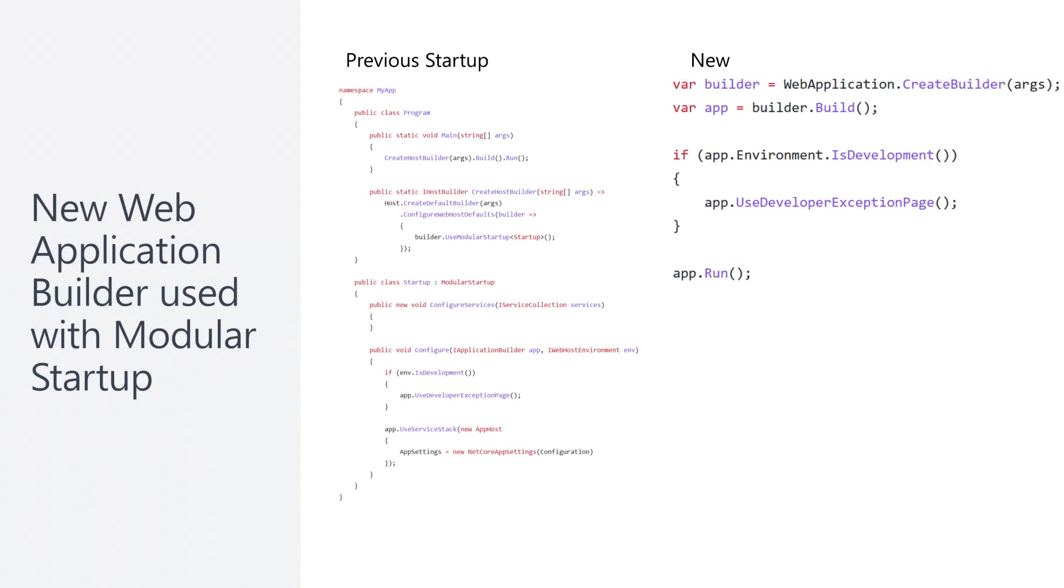To take advantage of some of the new features in .NET 6, ServiceStack has a new modular startup which better aligns with .NET 6 and the use of the assembly hosting startup pattern and the web application builder.